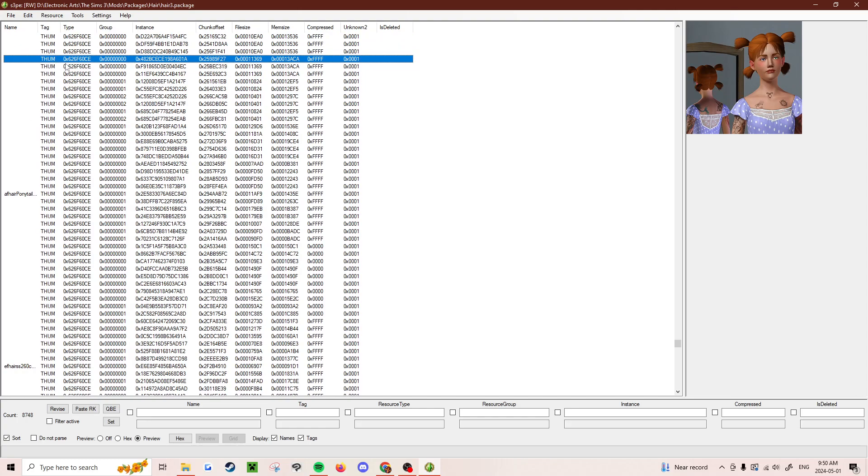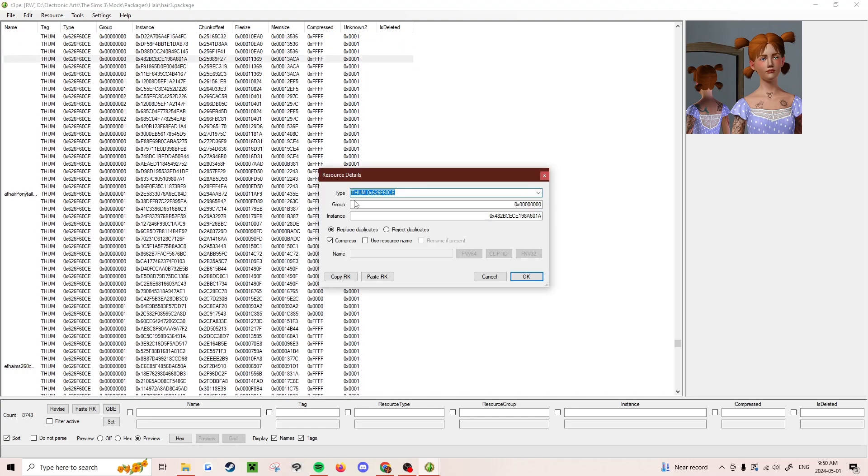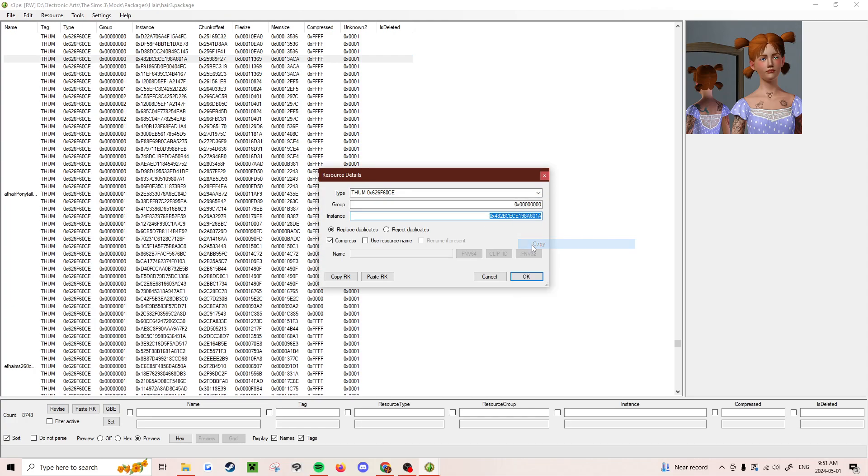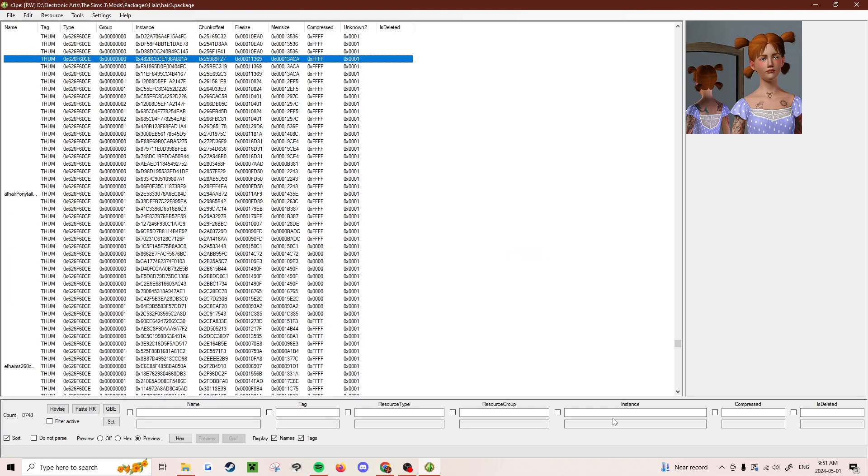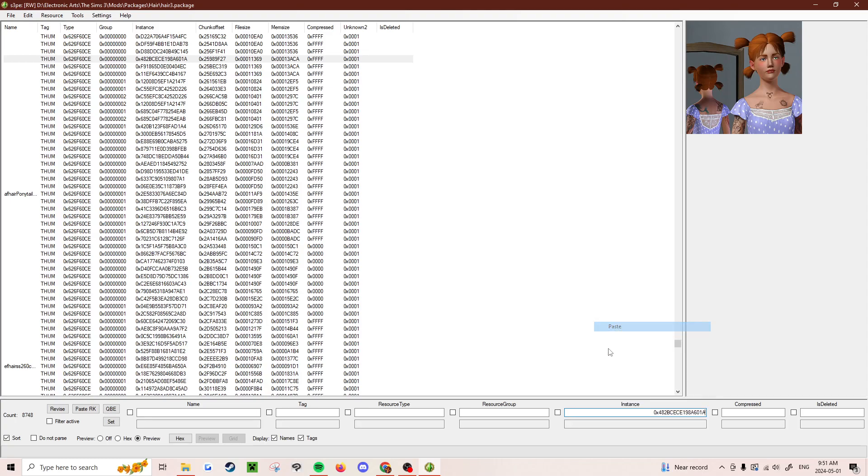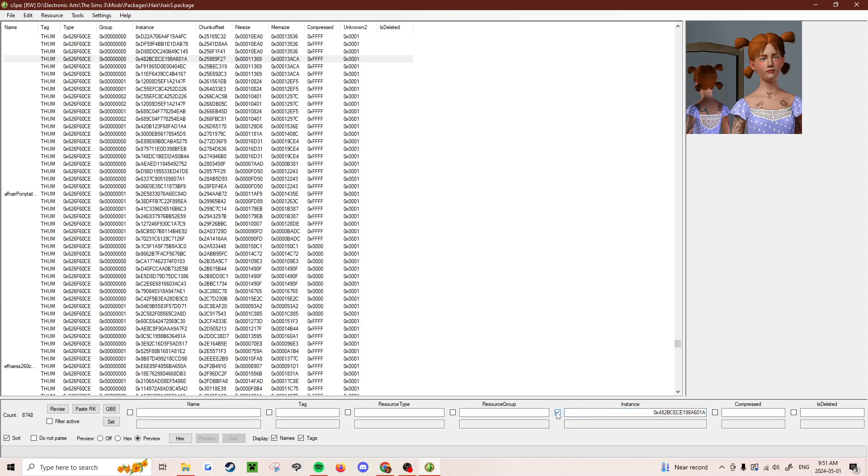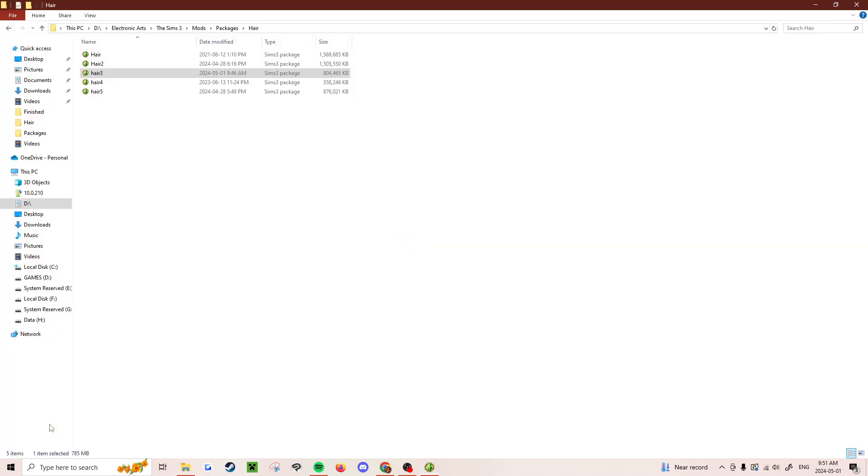What you're going to do is double click it and find the instance, which is right here. Copy it, and then paste it here. Check this box, and then filter active.